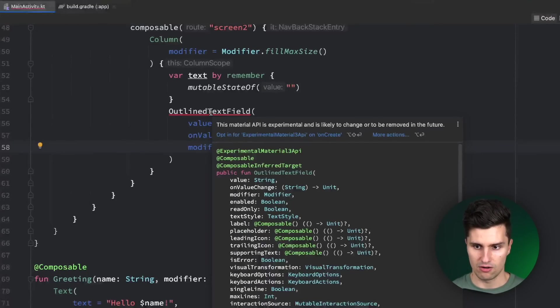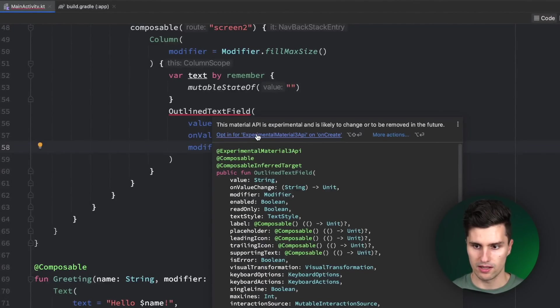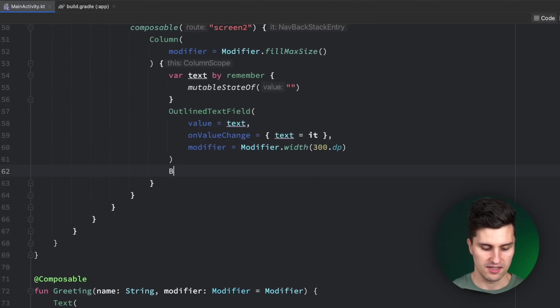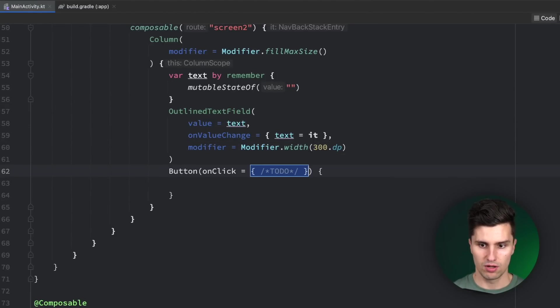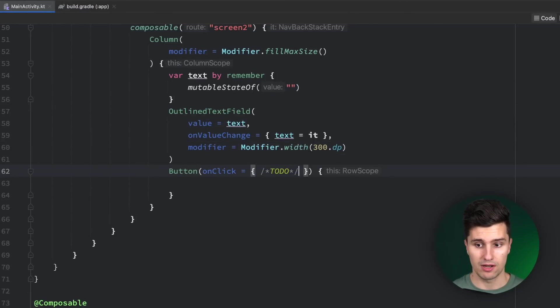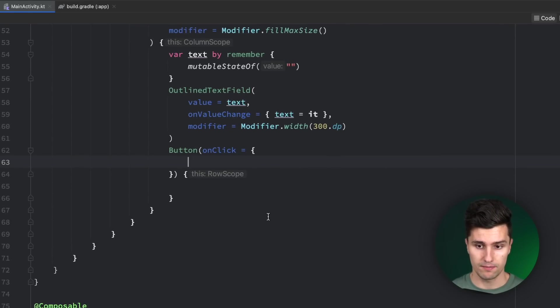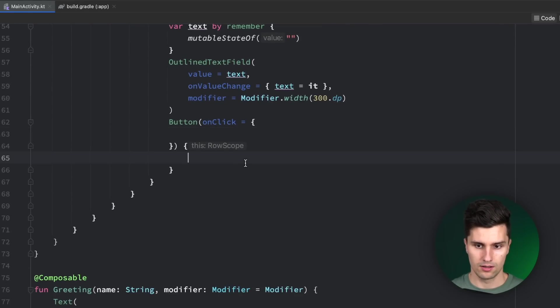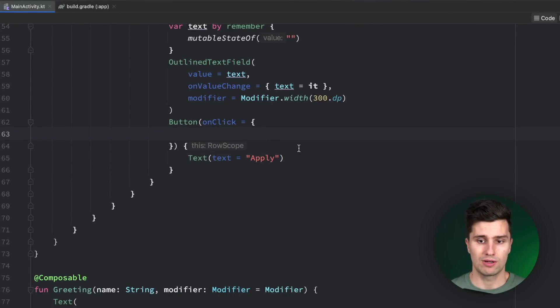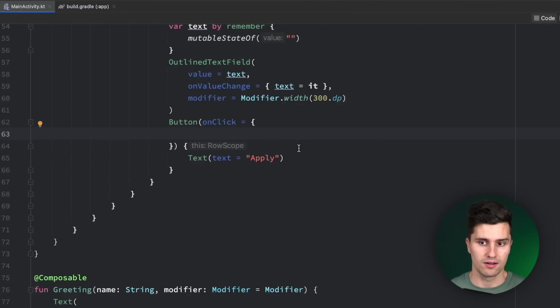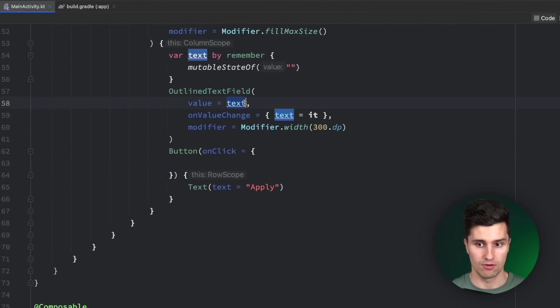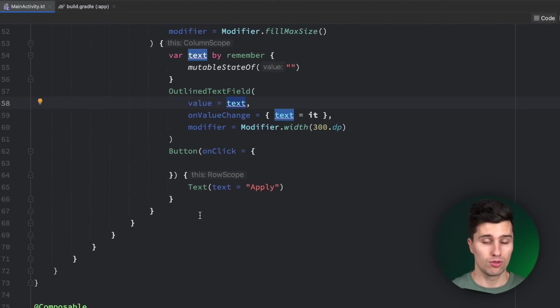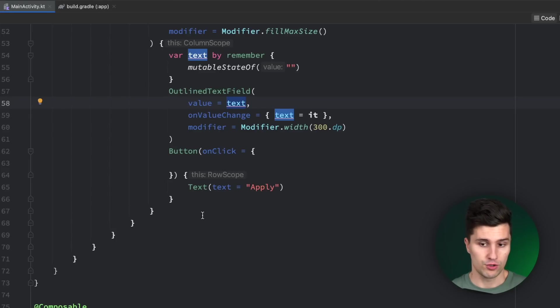It gives us an error here because we need this experimental annotation. Let's add this to onCreate. Then let's simply add a button below. When we click this, we now want to get back to the previous screen. Let's call this apply. So how do we now get back to the previous screen and take this result, the text here, whatever we entered in the text field, to the previous screen so we can show it there?